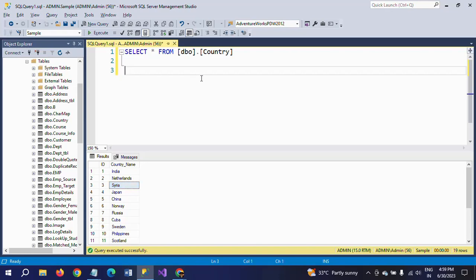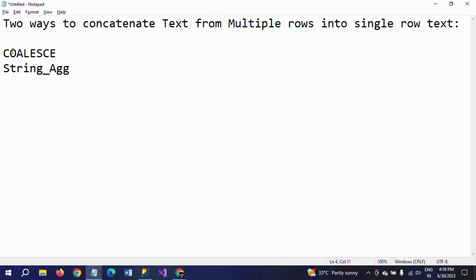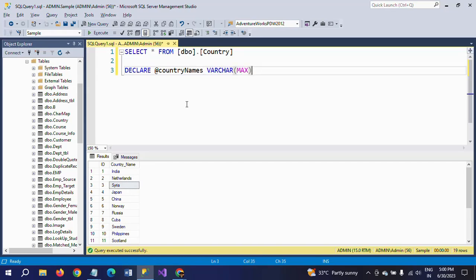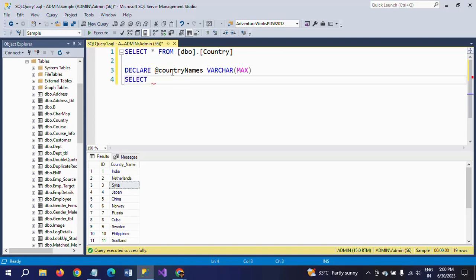First, using the COALESCE function, I am declaring one variable. I am giving the variable name as 'country_names' with a data type of VARCHAR(MAX). I declare this variable and then use it in a SELECT statement — I set this variable equal to the COALESCE function to concatenate the values.